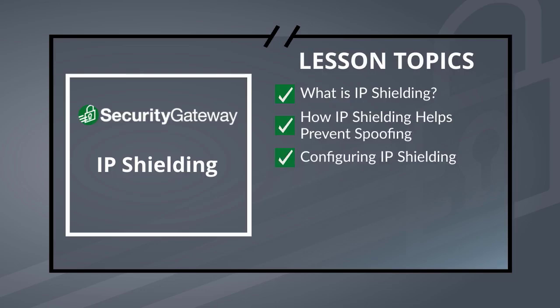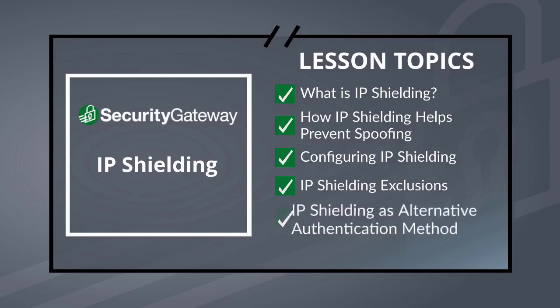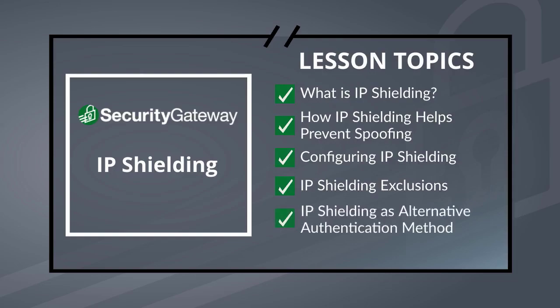We'll talk about how to configure IP Shielding, how to configure IP Shielding exclusions, and using IP Shielding as an alternative authentication method.